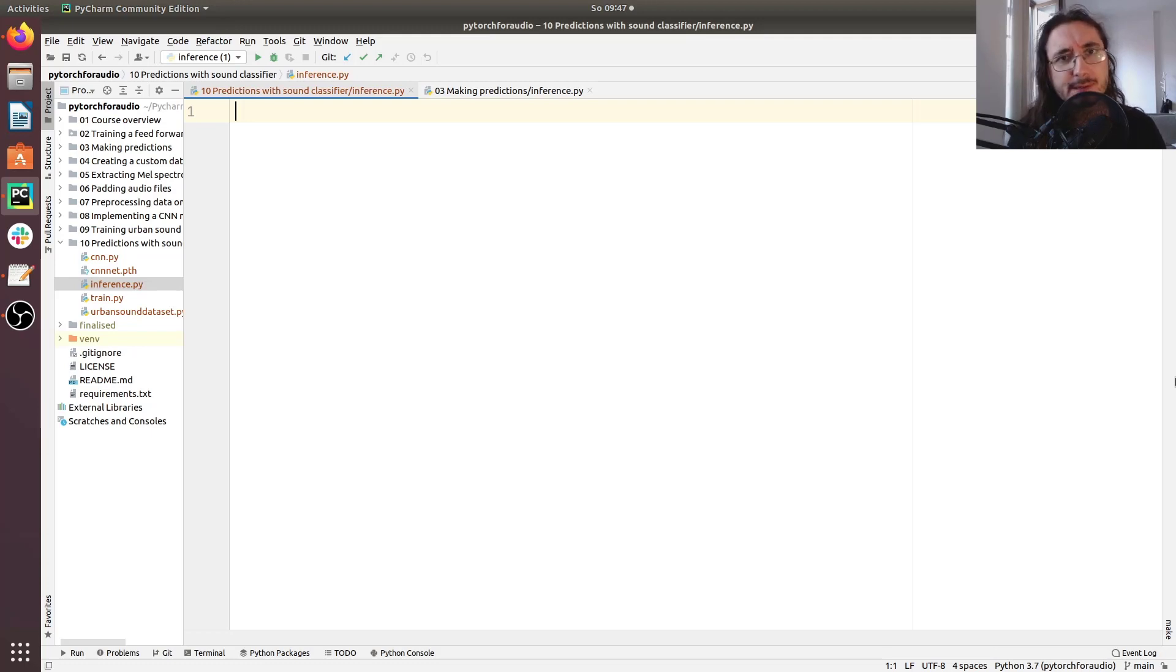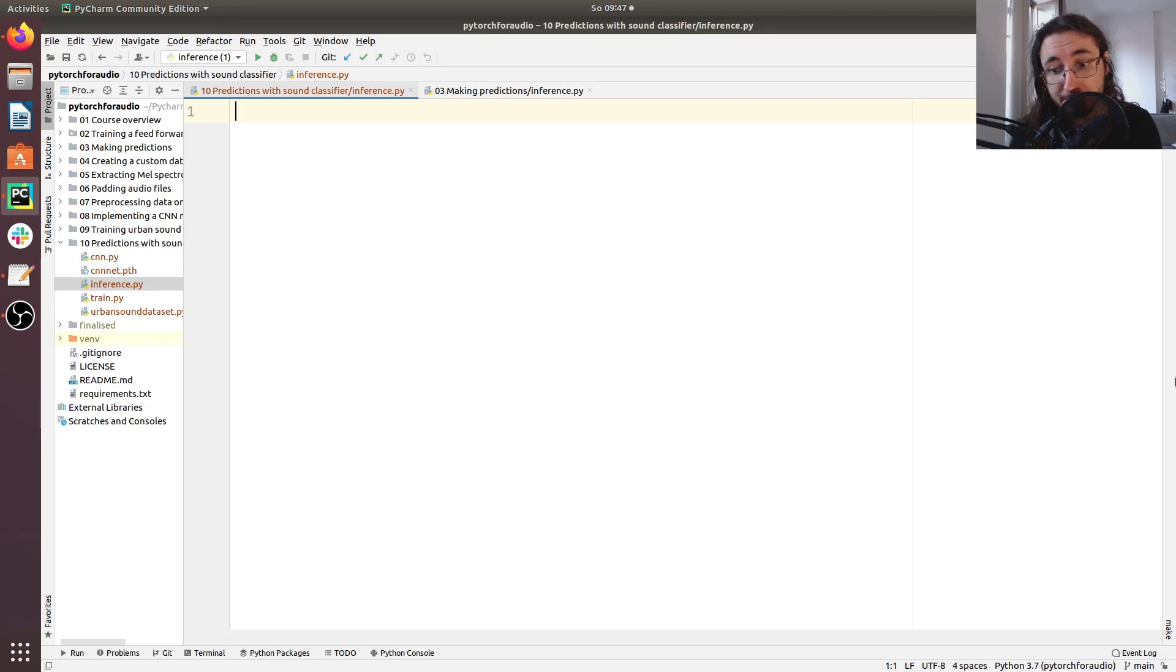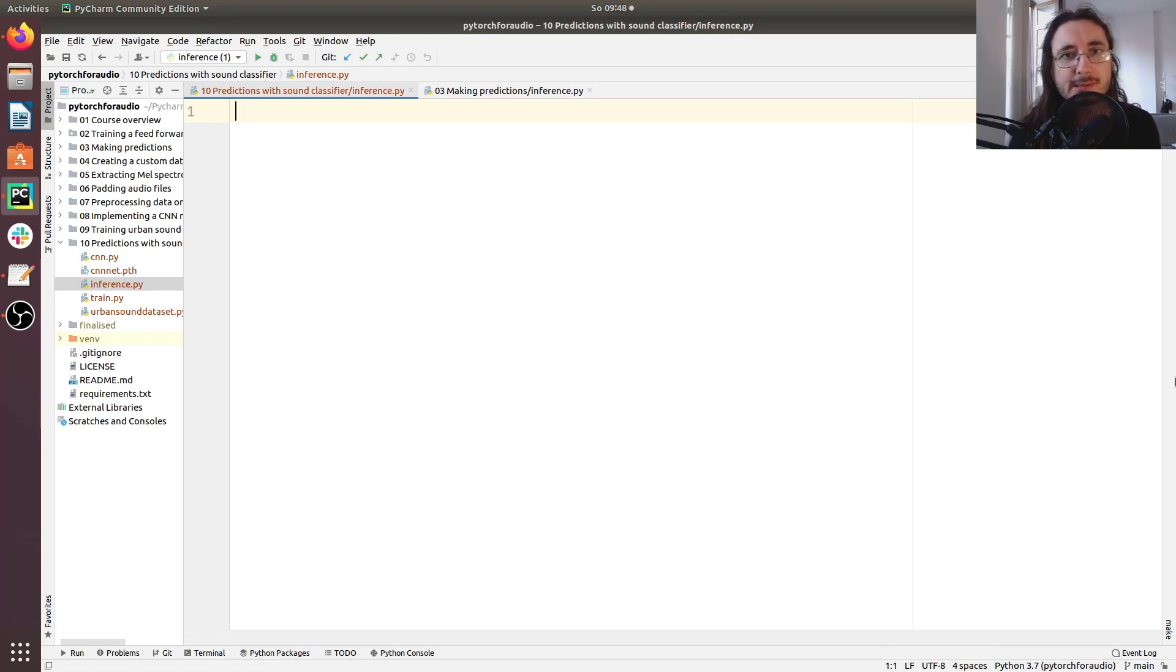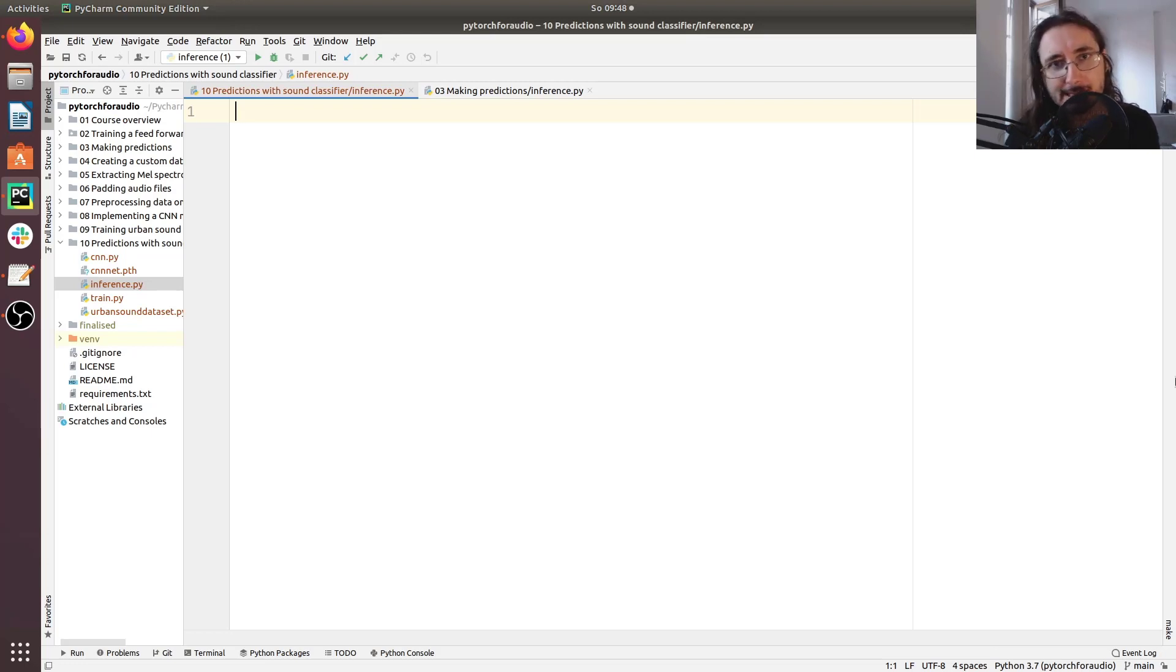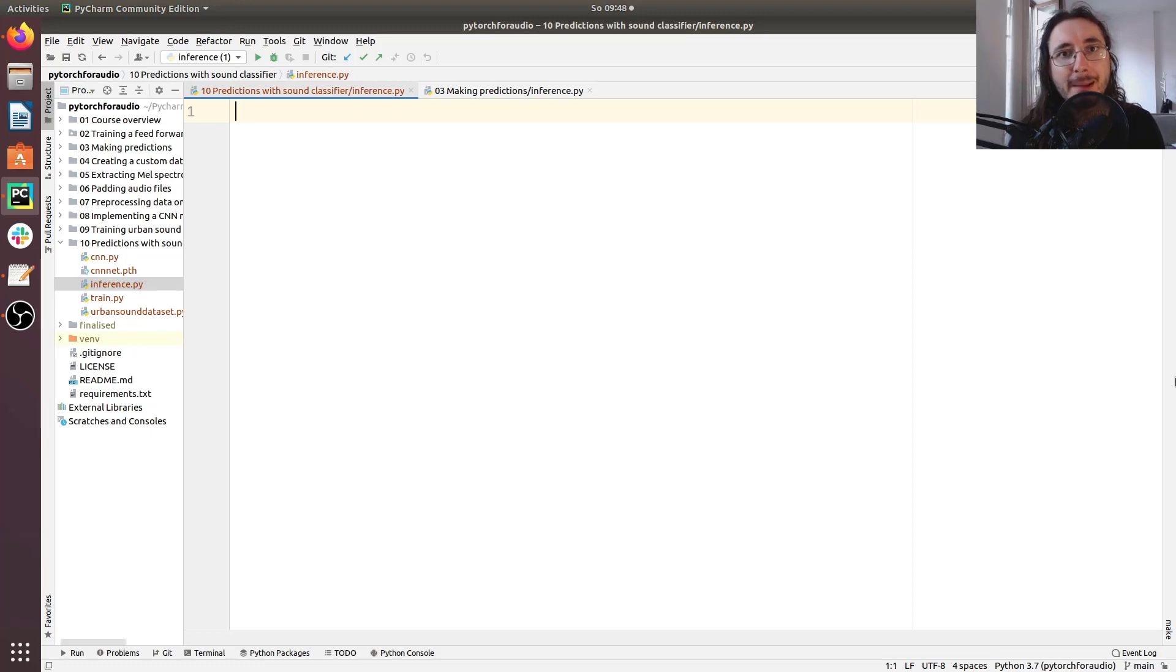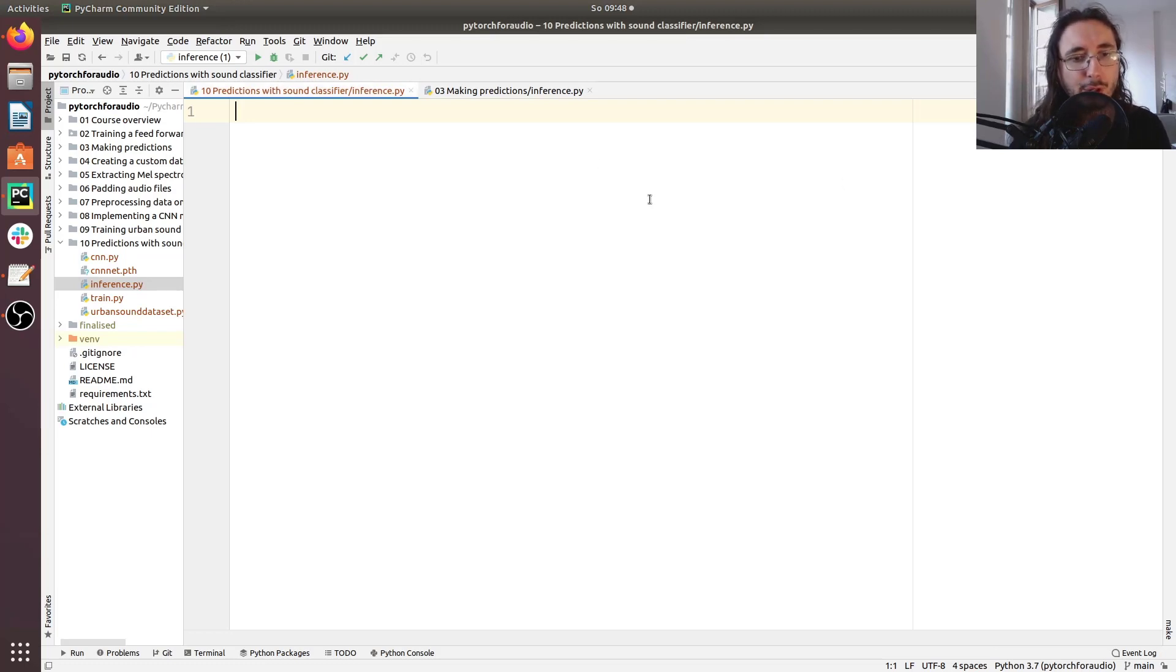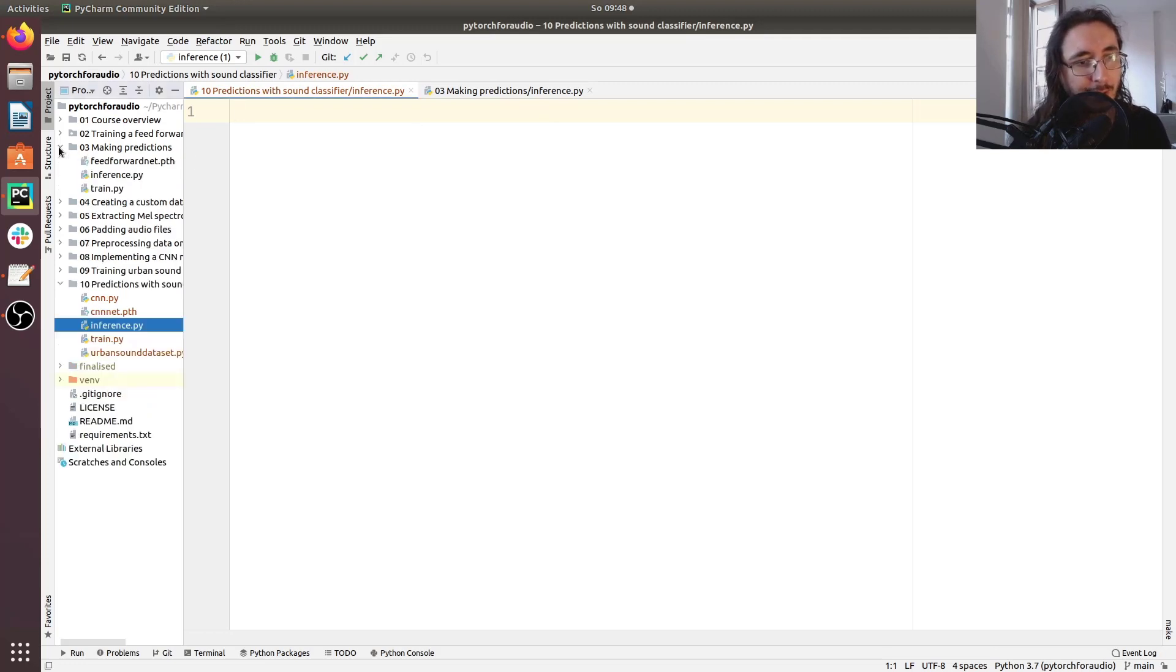As for inferences, this is not the first time that we're going to be making inferences with PyTorch. In this series, in video number three, we already saw how we can make inferences. In that case it was for a classifier trained on the MNIST dataset. So what I'm going to do is just open that script that you can find here in the code base, under folder number three and then you go to inference.